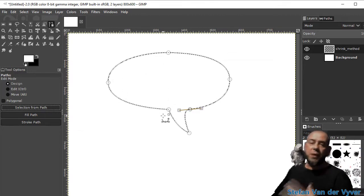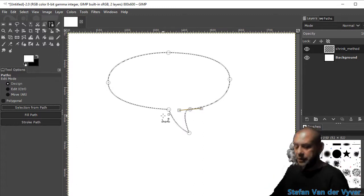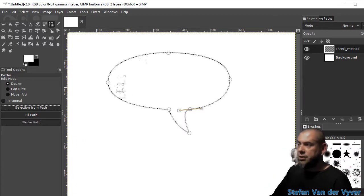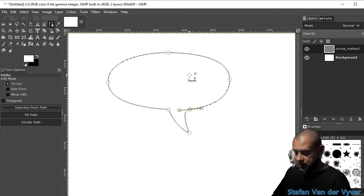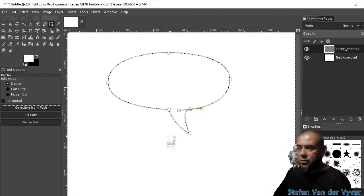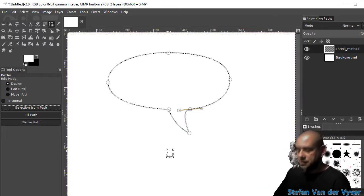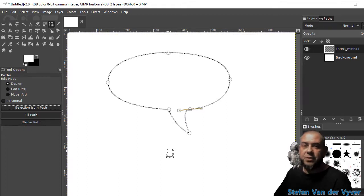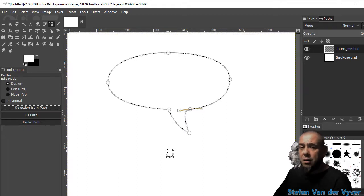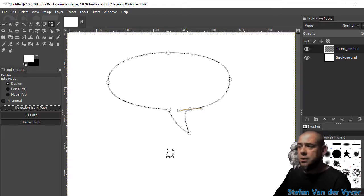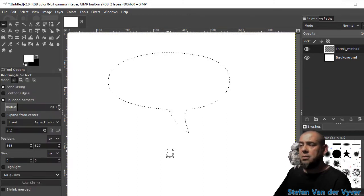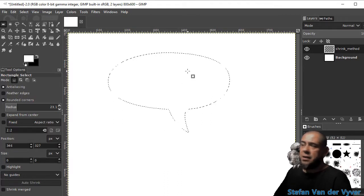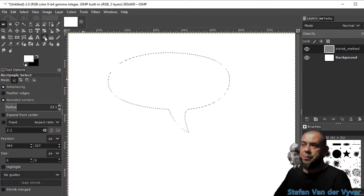Now my workflow is to get rid of the path. I always switch to the rectangular select tool by pressing R on the keyboard. R and now I've got a selection. Path tools are gone.